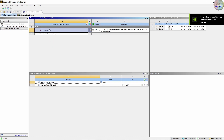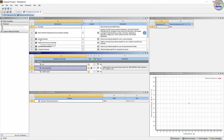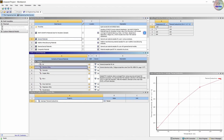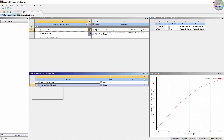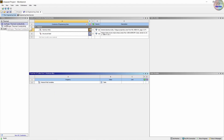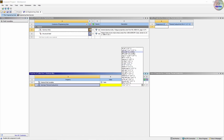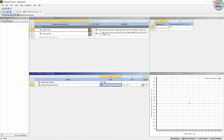Here we can see only structural steel is there. To add other material, click on engineering data sources. Here we can see all the materials. Go to general materials and click on aluminum alloy. Click on the plus to assign it, then unclick the engineering data source. Here we got the aluminum alloy. Then to change the value, delete the already assigned value and drag down the isotropic thermal conductivity to aluminum alloy. Give the value 170 in Kelvin. Now aluminum alloy is assigned.